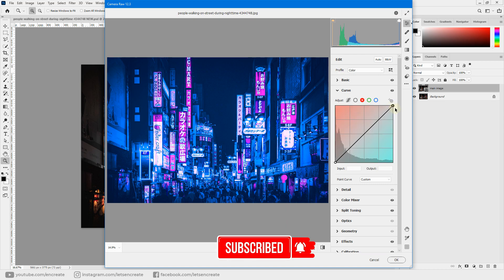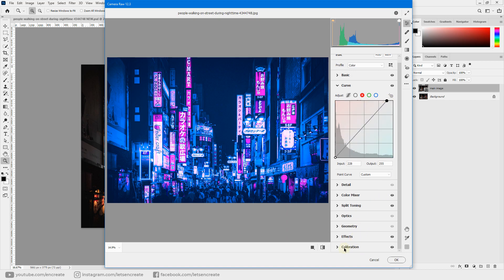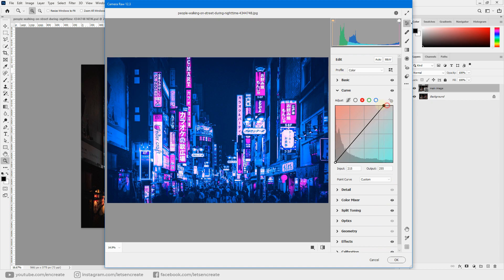Now go to the Red channel. Increase the reds in the highlights by dragging that anchor point up a bit. But remember, we changed the red hue to pink in Calibration, so as we increase the reds, it's actually the pinks that are getting brighter — we don't want that much pink in the highlights.